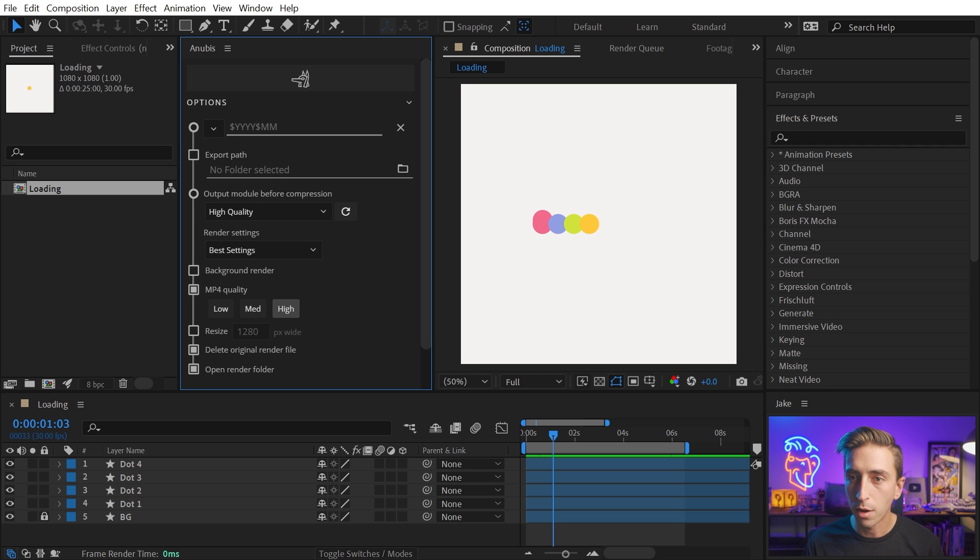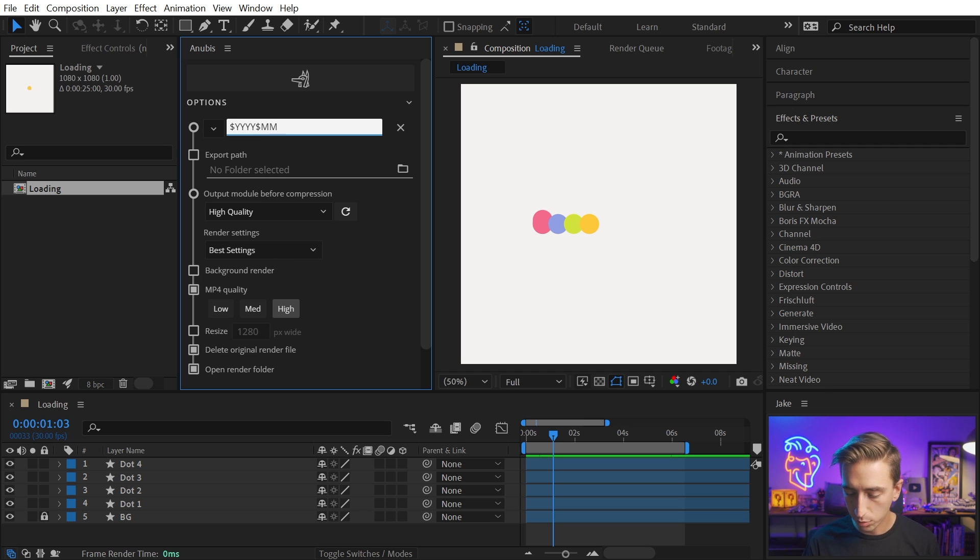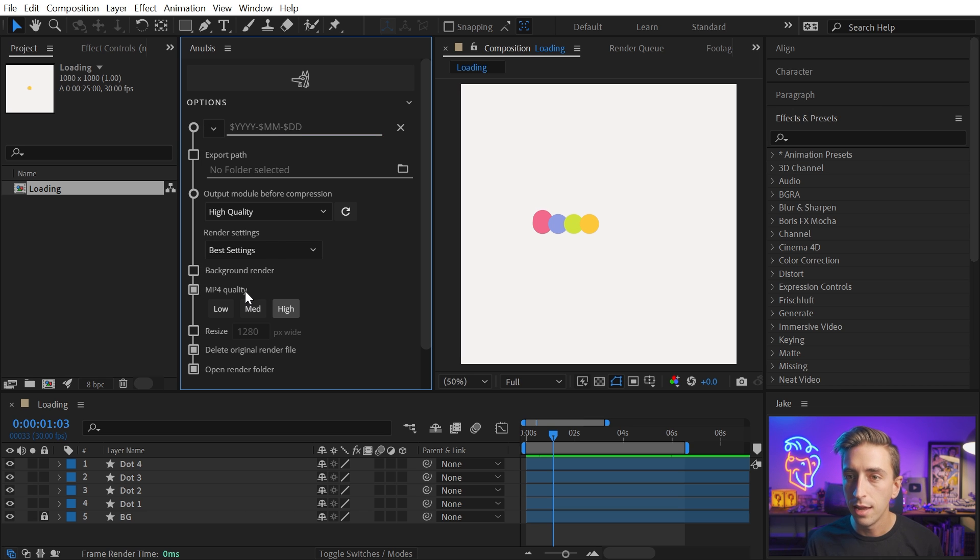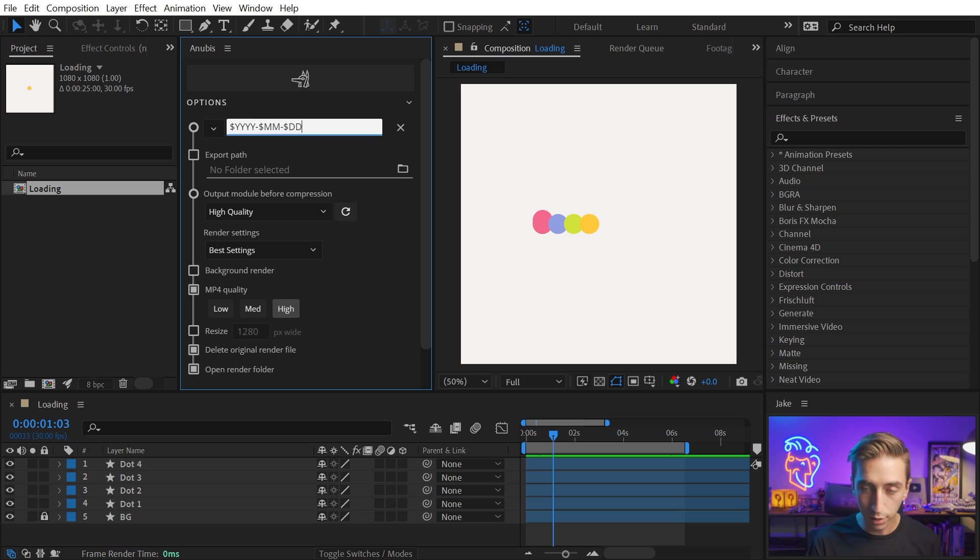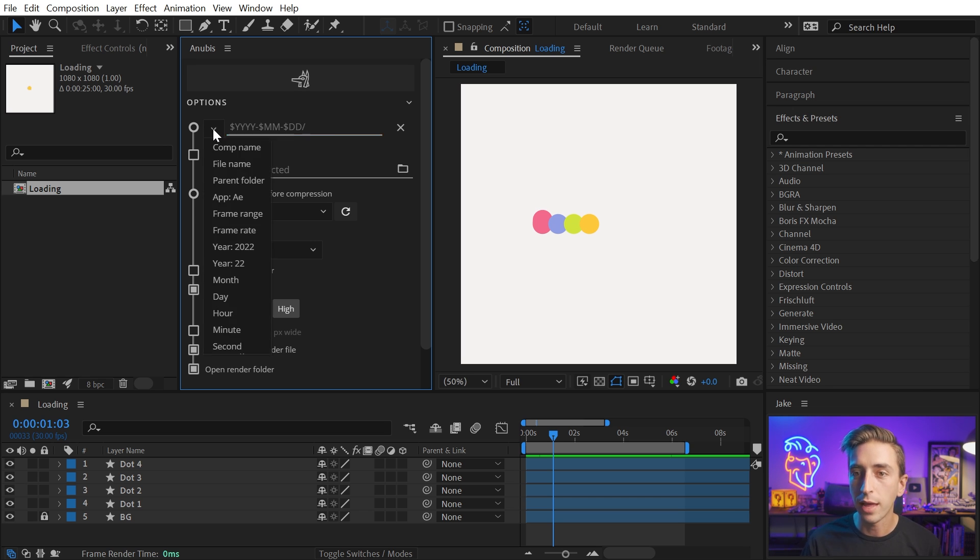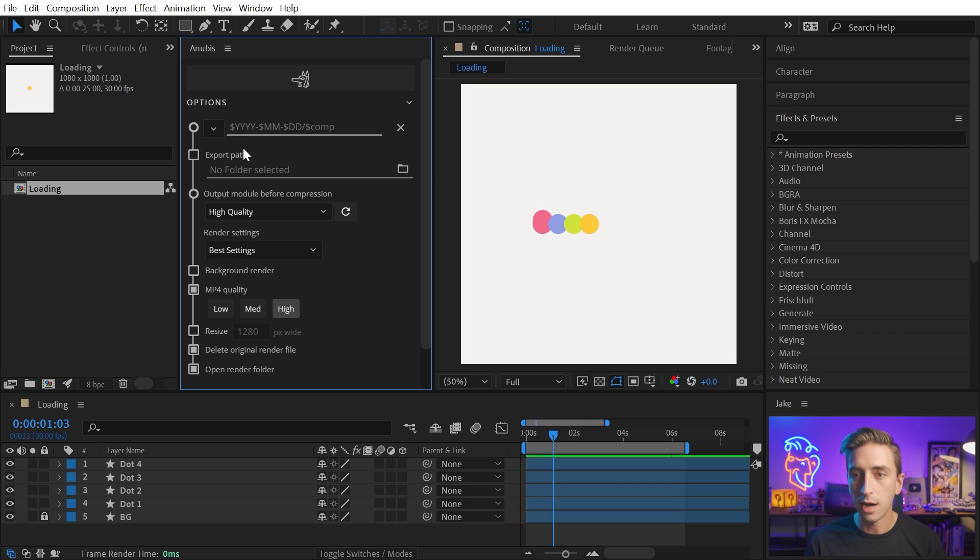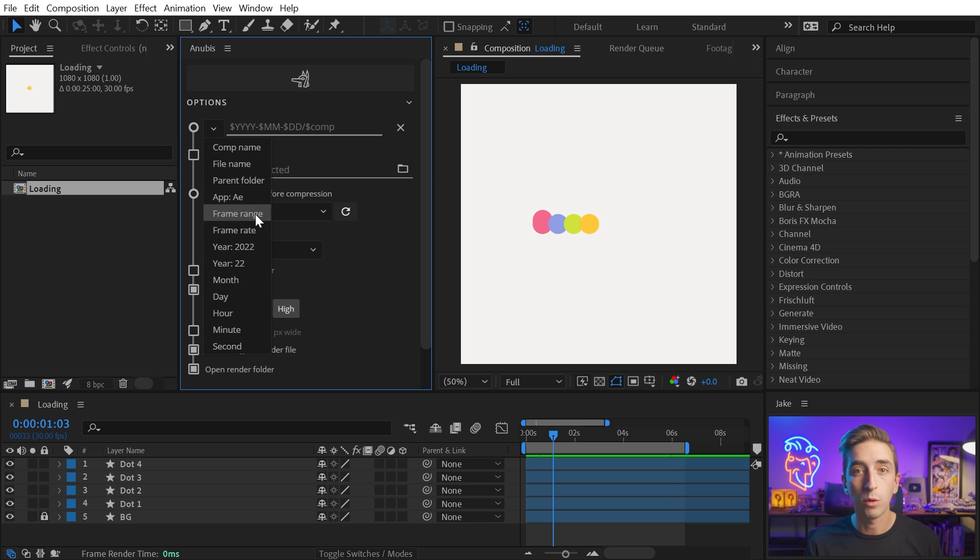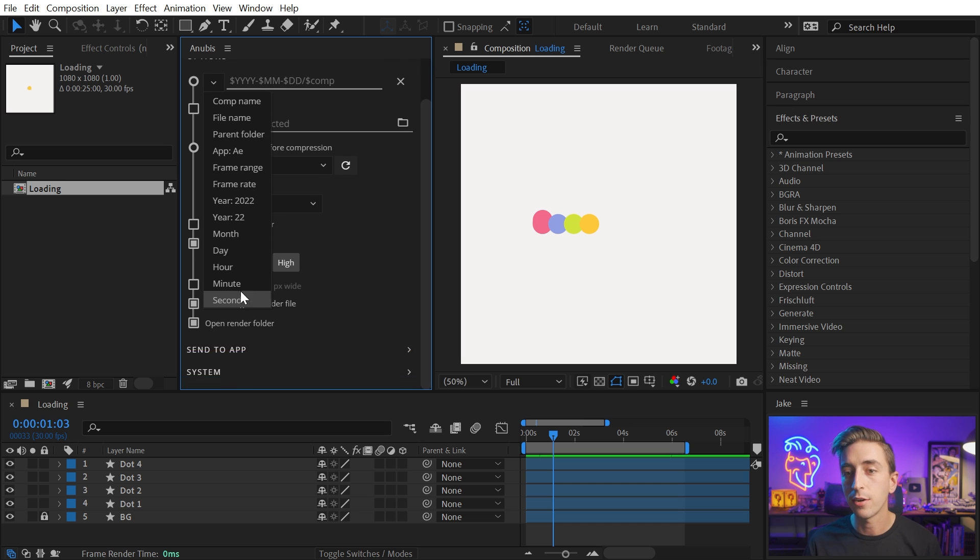We can even work in custom folder structures through this naming token system. Let's say that I want to organize this into a folder by date. I'm going to say four-digit year, and it automatically fills in the token for me. Then I want to go by month, and actually let's put a divider between those - I'll use a hyphen. So now we're going to start with year, month, day, and then I'm just going to put in a backslash to separate that into its own folder. And then after that, we'll say comp name, but we could also incorporate the file name, frame rate, or frame range.